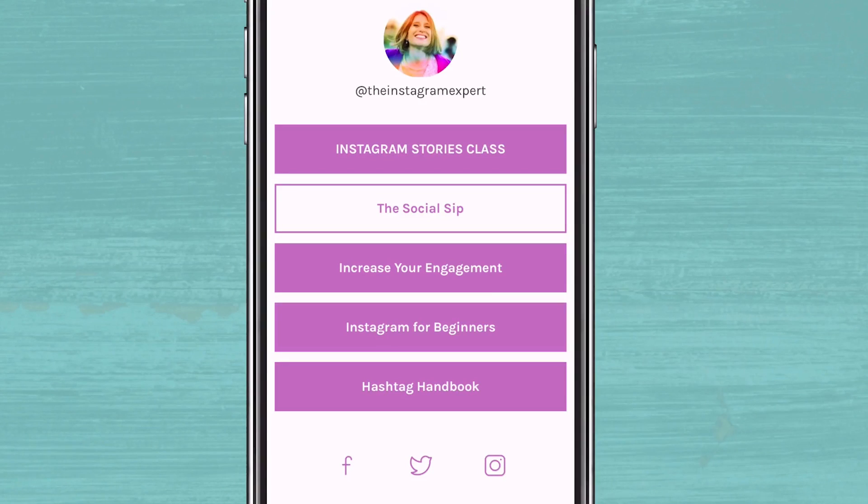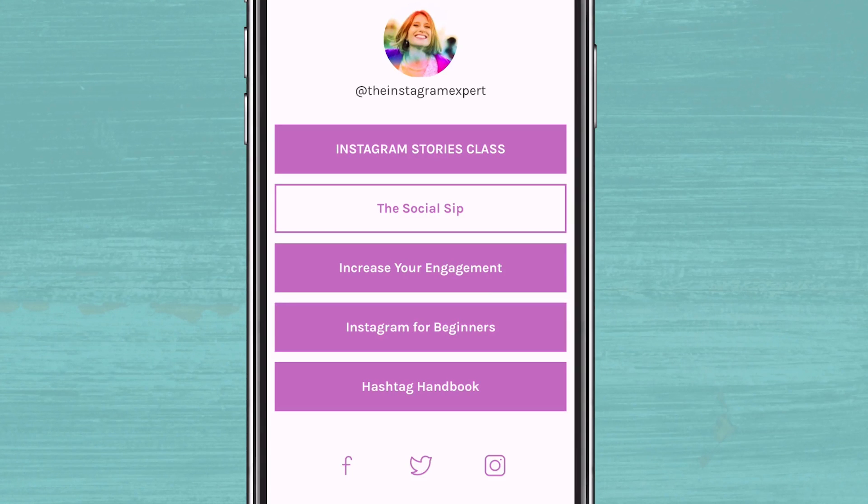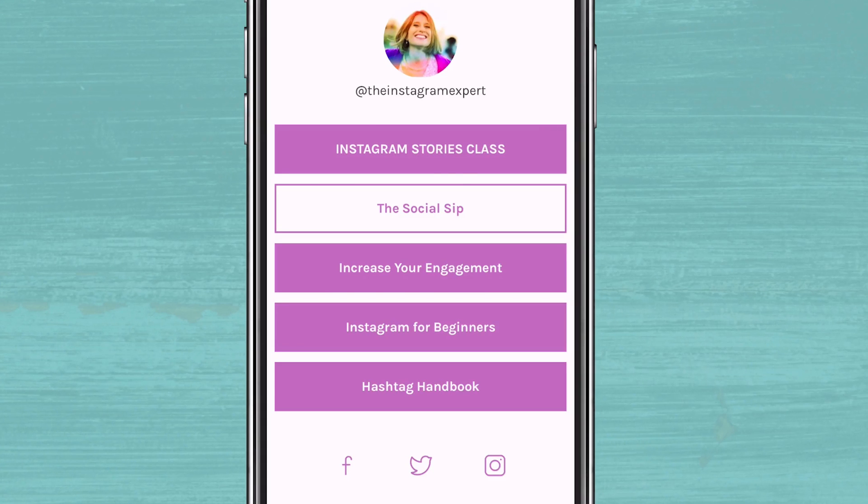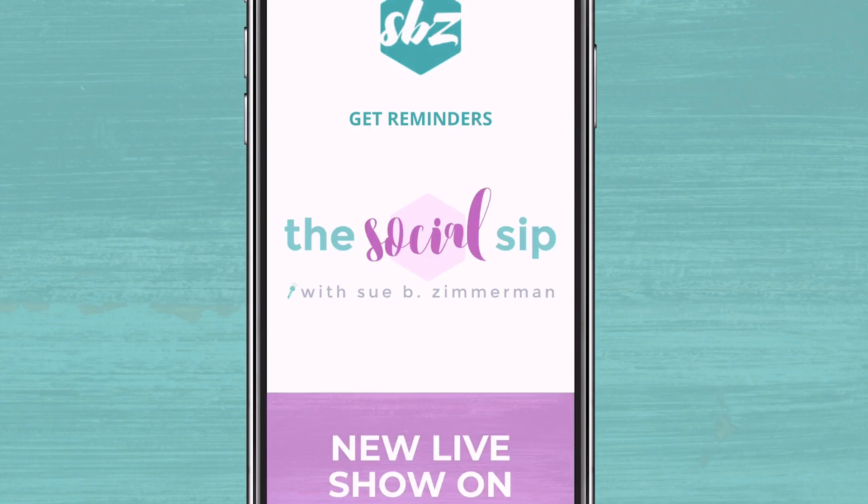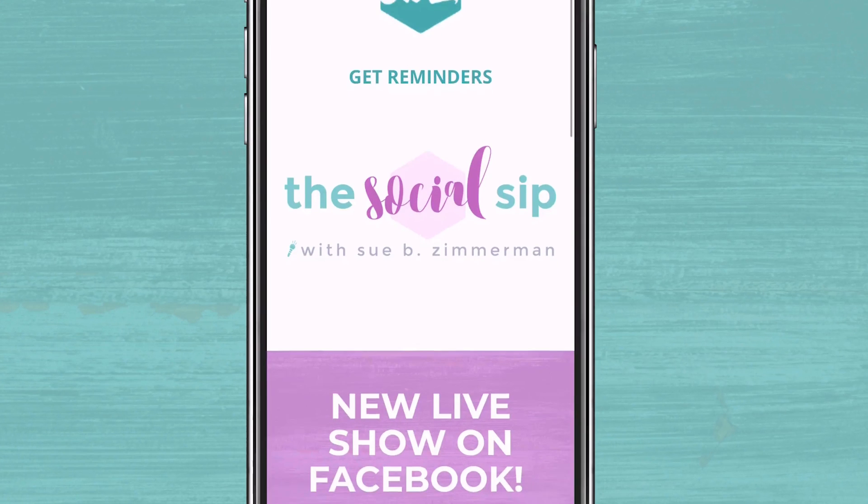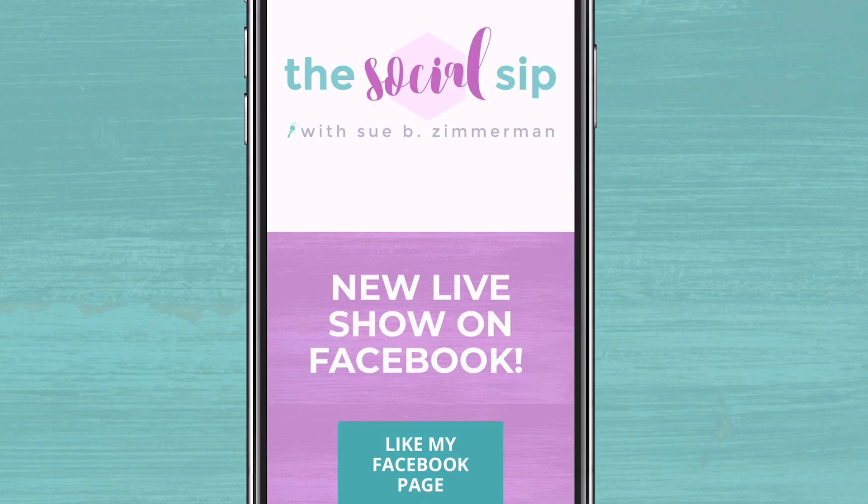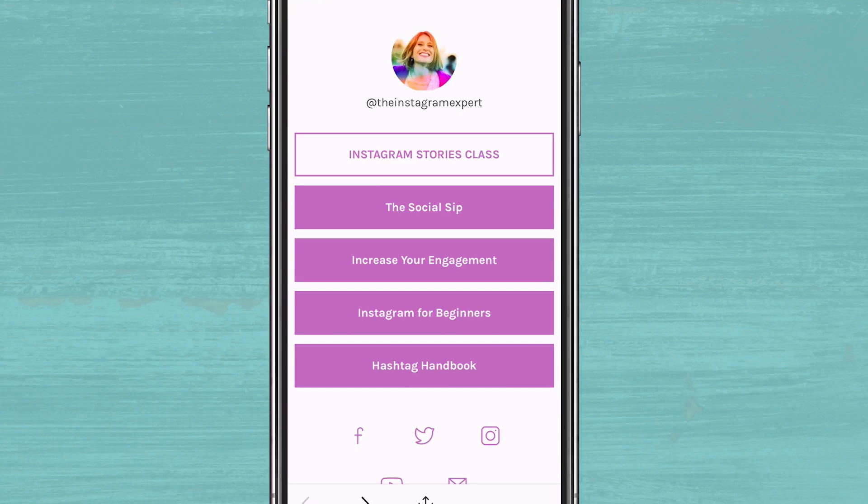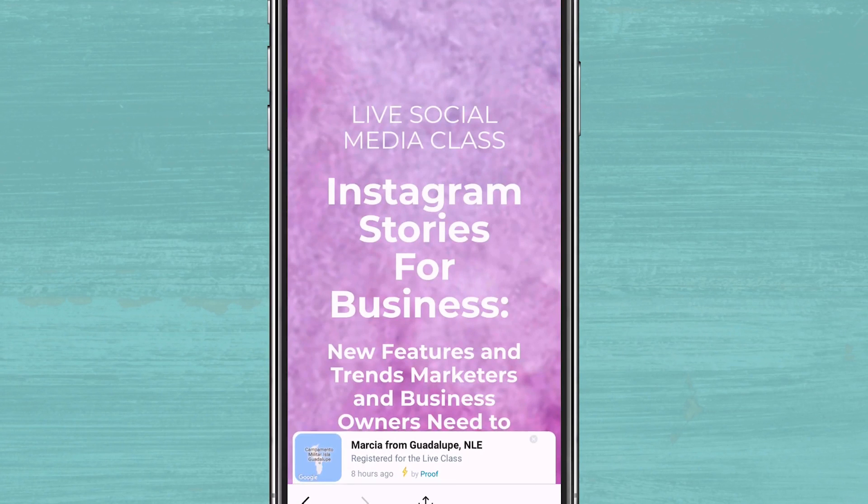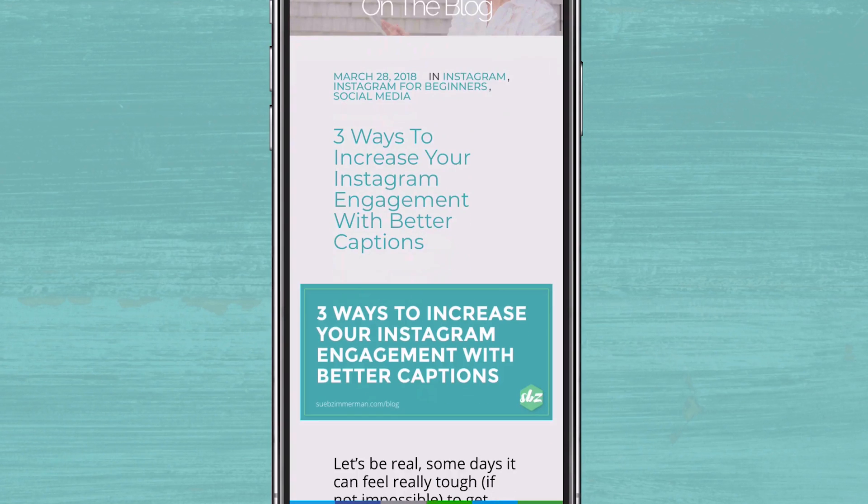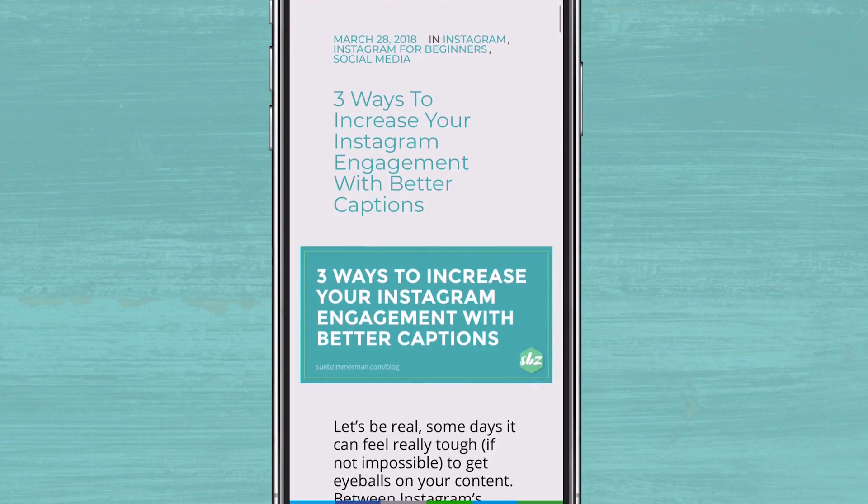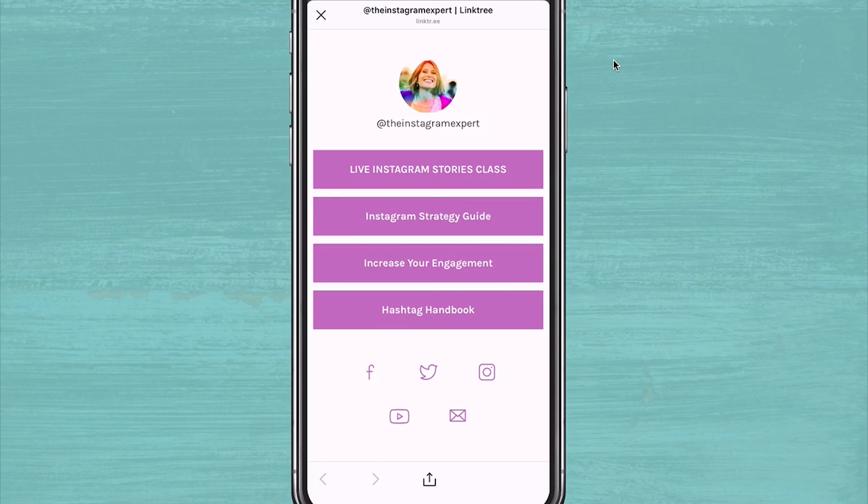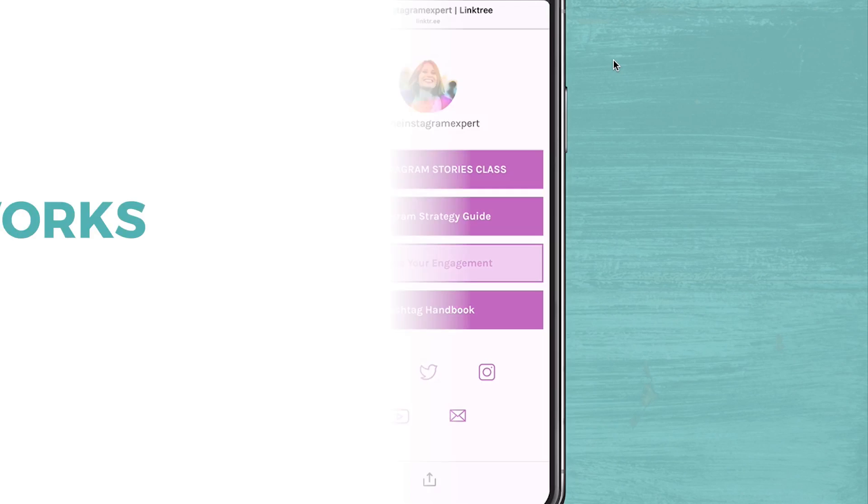You can also retarget your Linktree visitors on Facebook and Instagram by adding your Facebook pixel ID. This is awesome. So whether you're driving traffic to an email opt-in or your latest product or maybe a new blog post, your followers are able to see all your options in a neat, organized way.